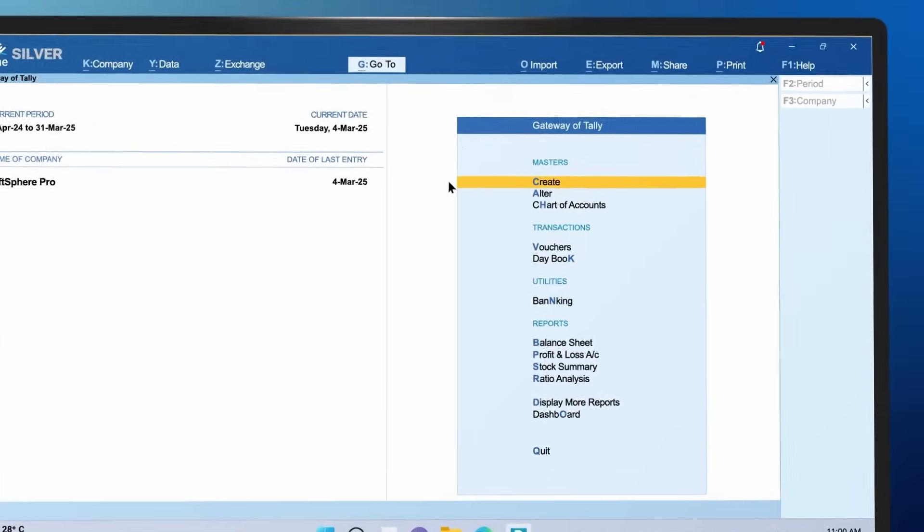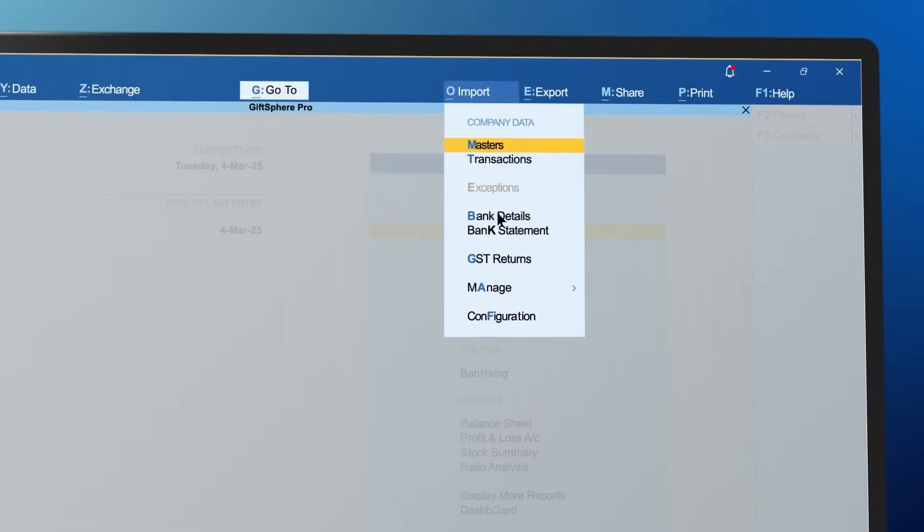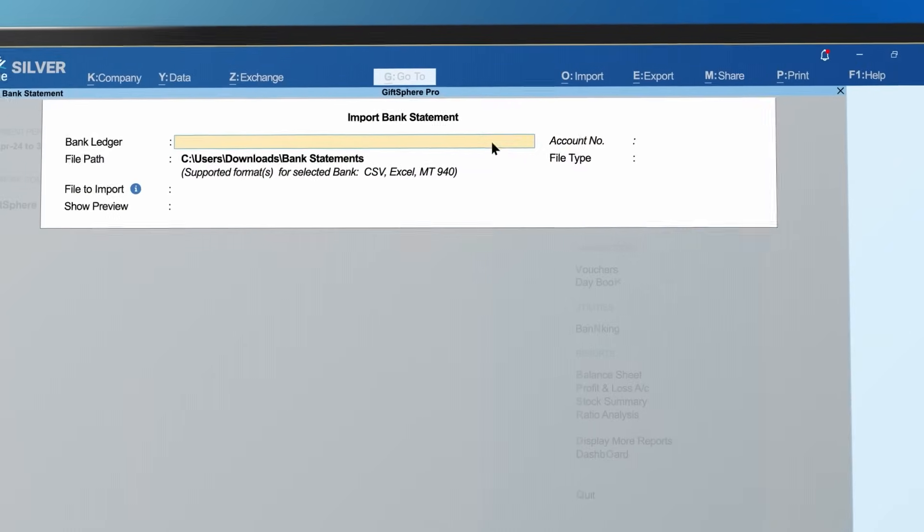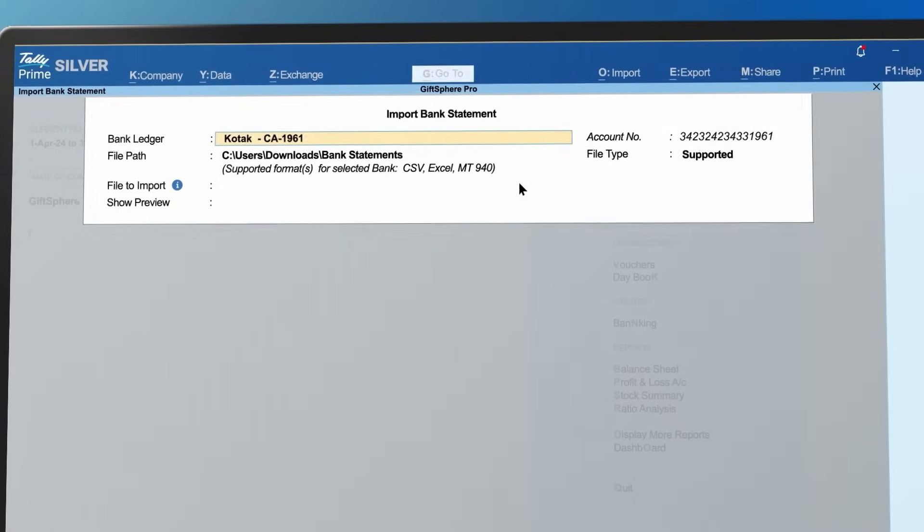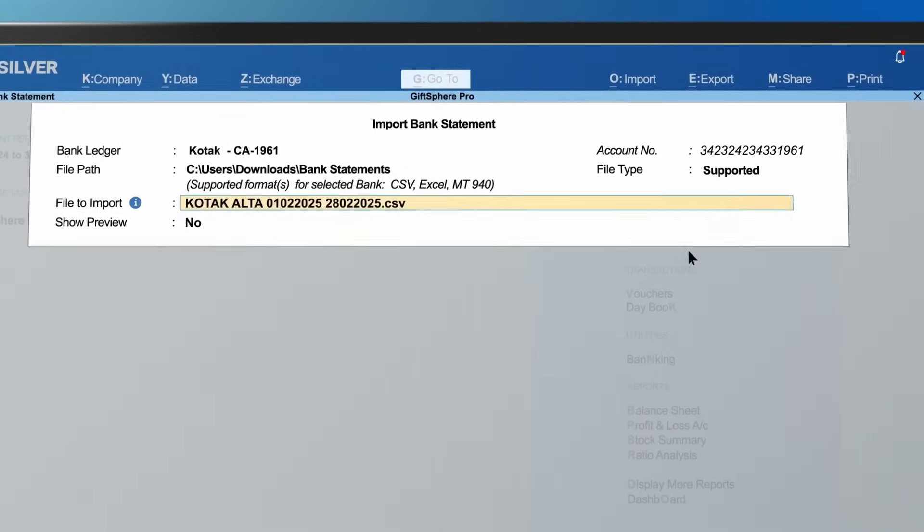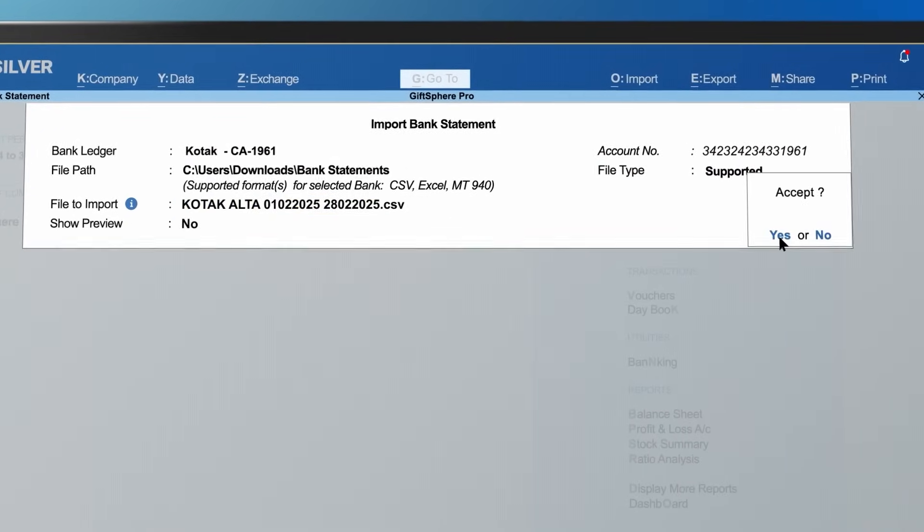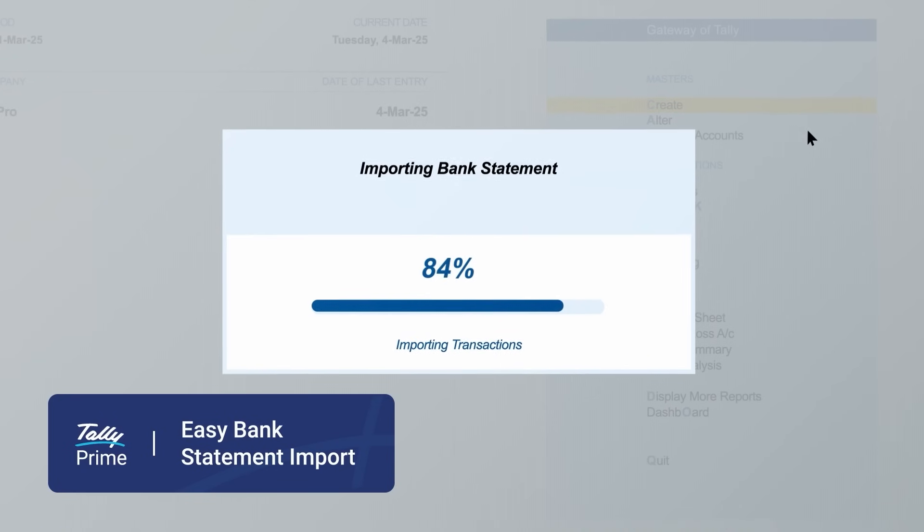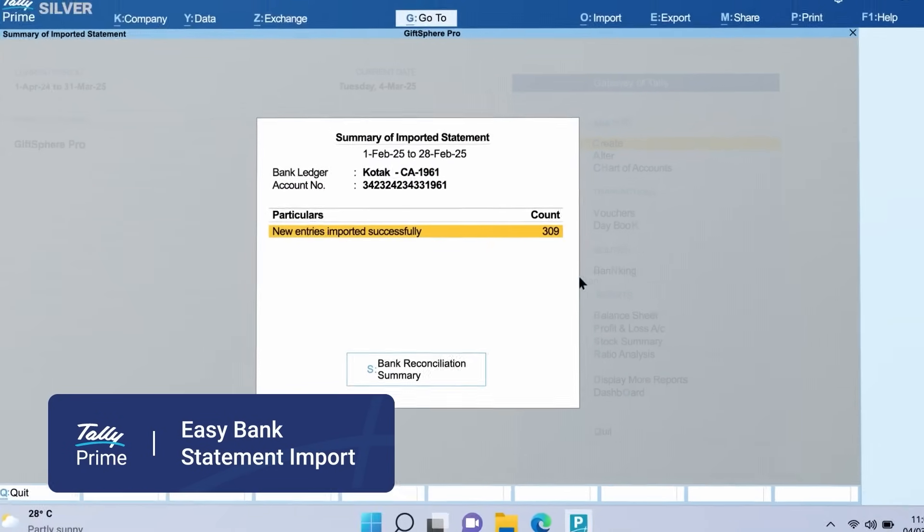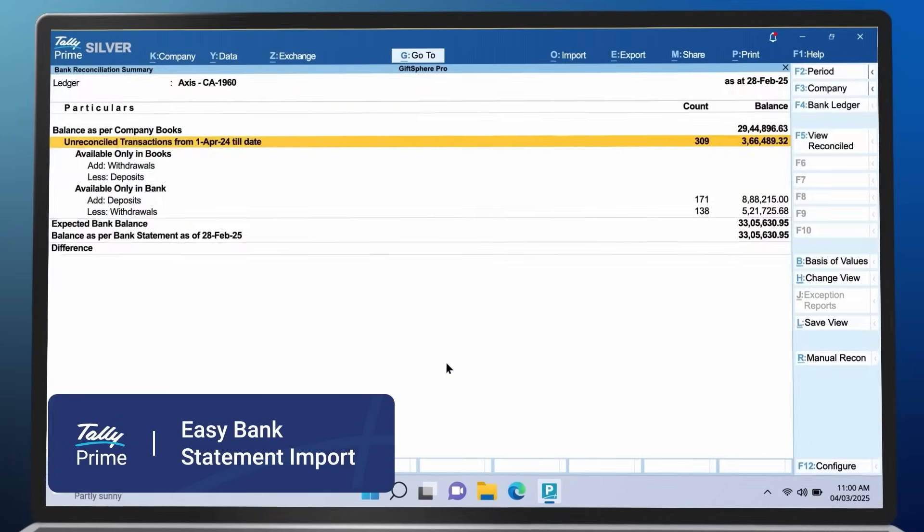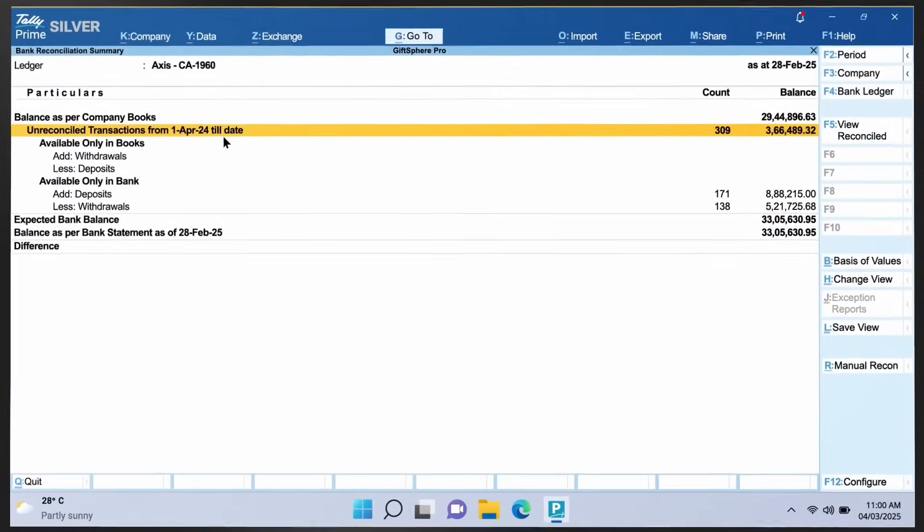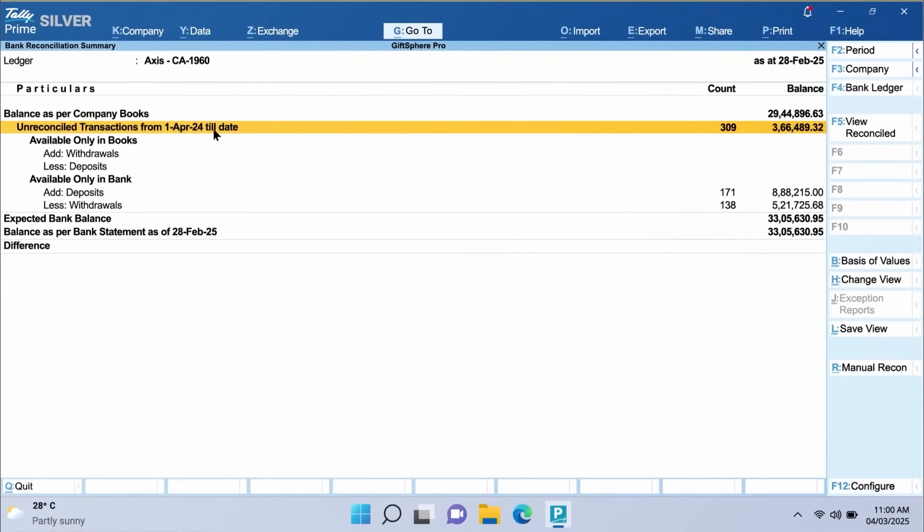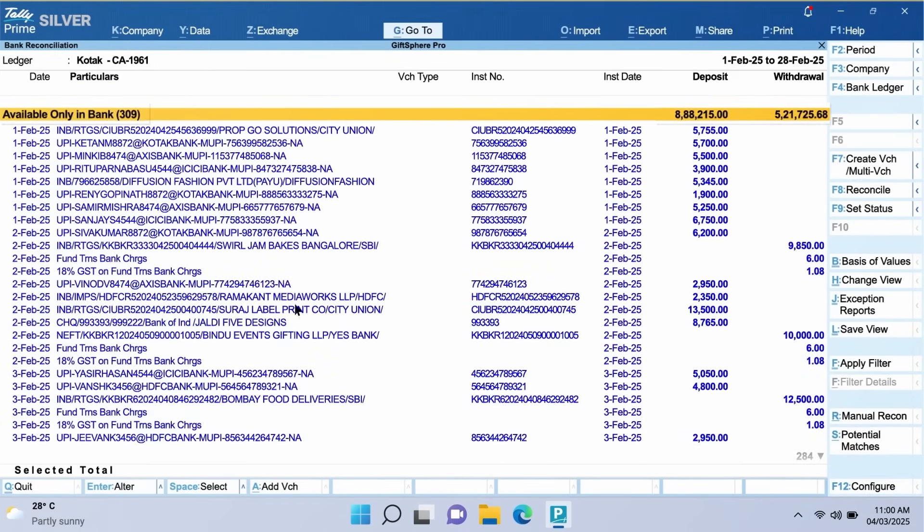You can simply get started by importing your bank statement directly into TallyPrime. With just a few clicks, instantly access a clear and detailed reconciliation summary. Drill down to view all your unaccounted bank transactions imported from the statement.